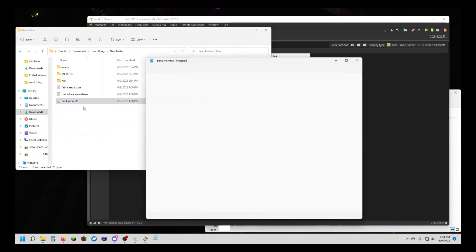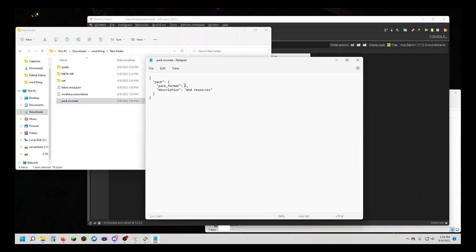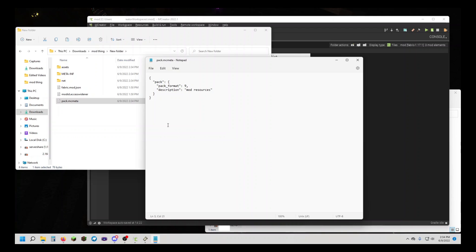this number you're going to change. For me, because it's 1.19, I'm going to put in a 9. For later versions, it might be a 10 or a different number. If it changes and it's not a 10 for 1.20 or whatever, I'm going to put that in the description when the time comes. One way to find out is if you download a resource pack for that version, you can find it in the pack.mcmeta file as well.